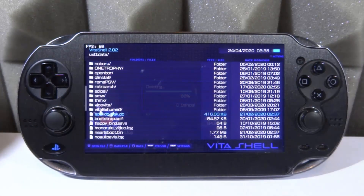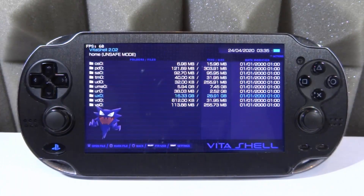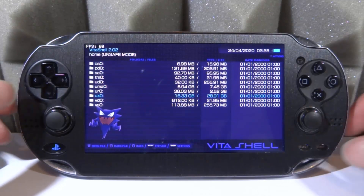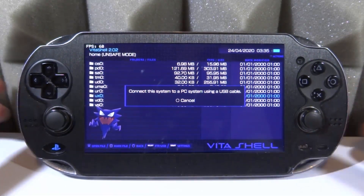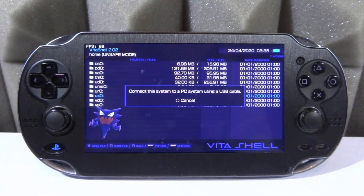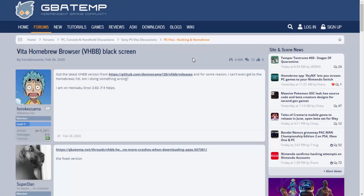Once it's finished, we need to get the latest version — or if you're still having problems, the fixed version. What we're going to do is connect our PS Vita to our computer. Press select, and whether you connect via USB or FTP is fine. Let's connect it and get the latest VPK or the fixed VPK.